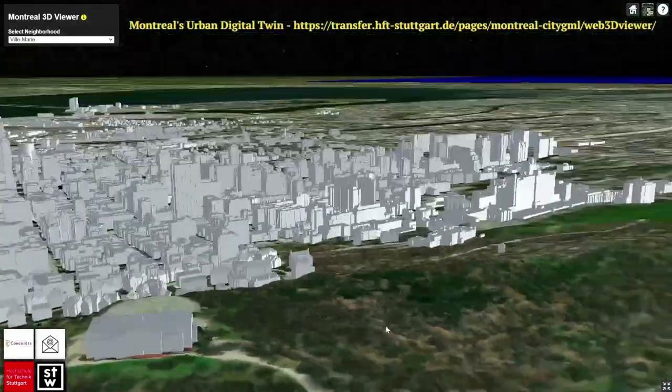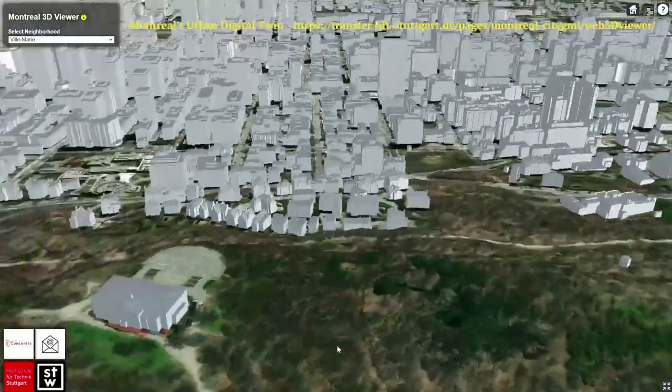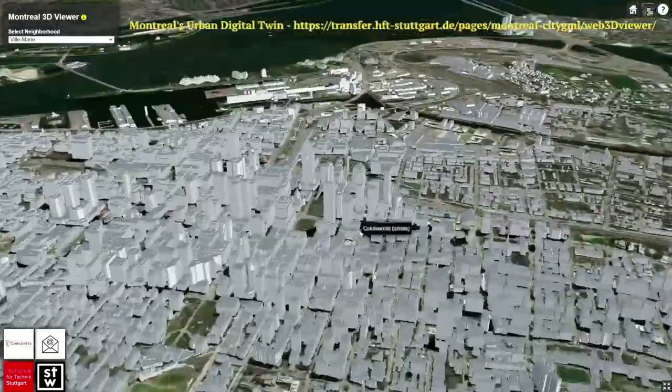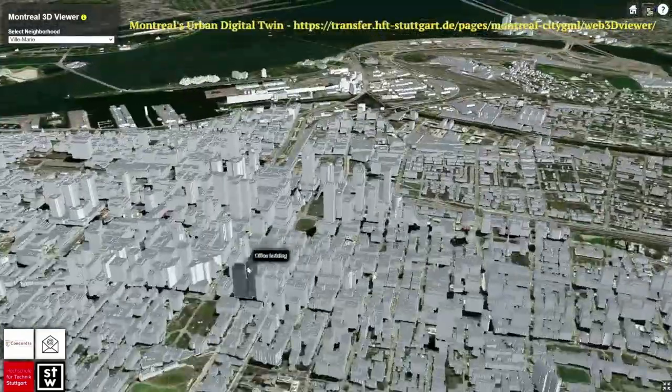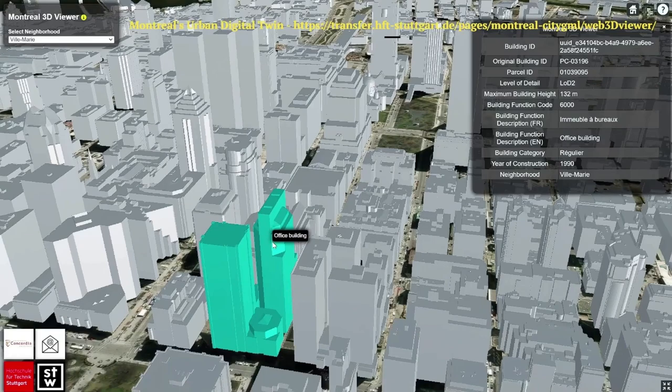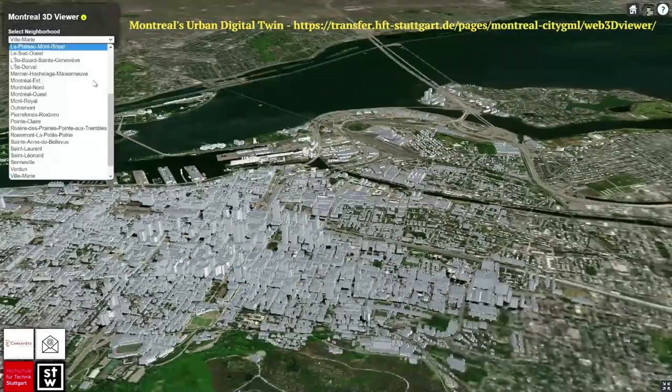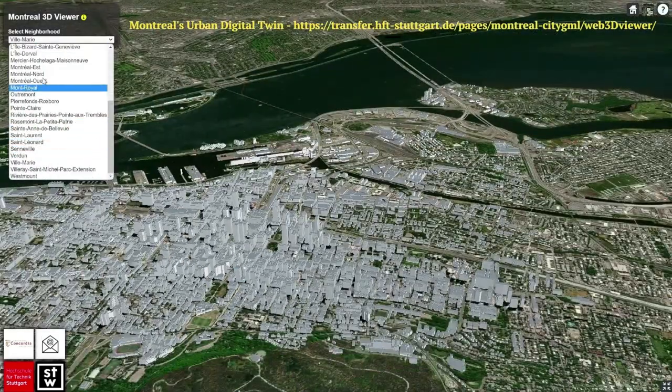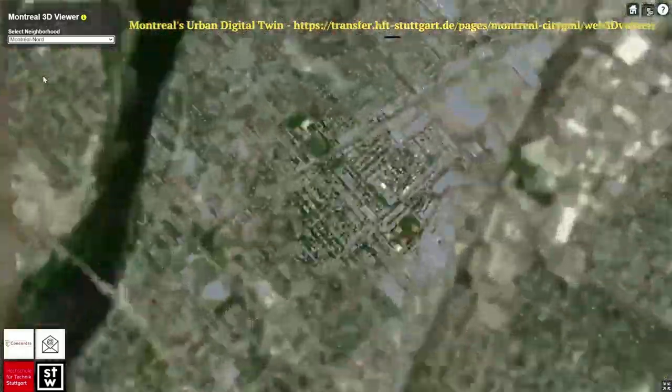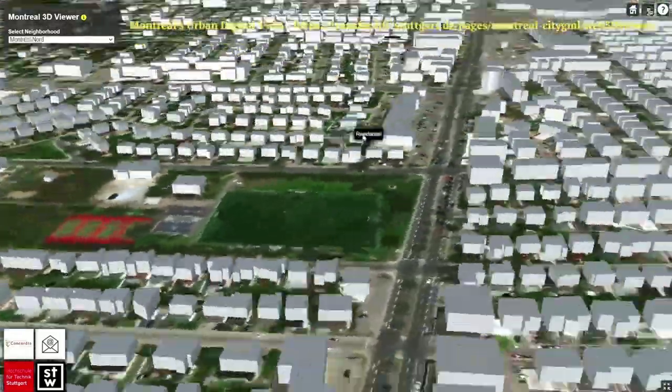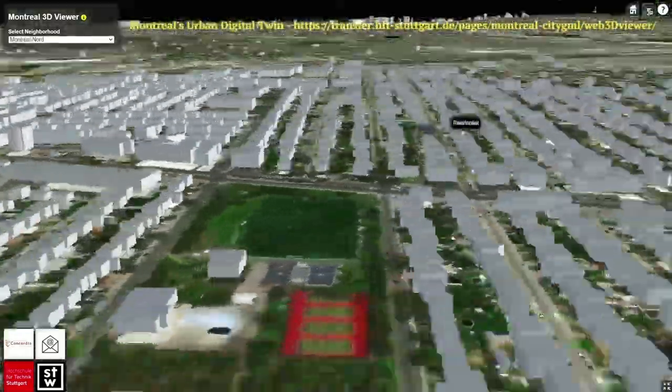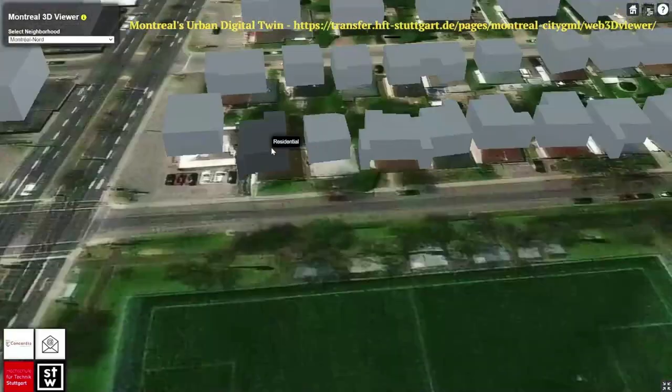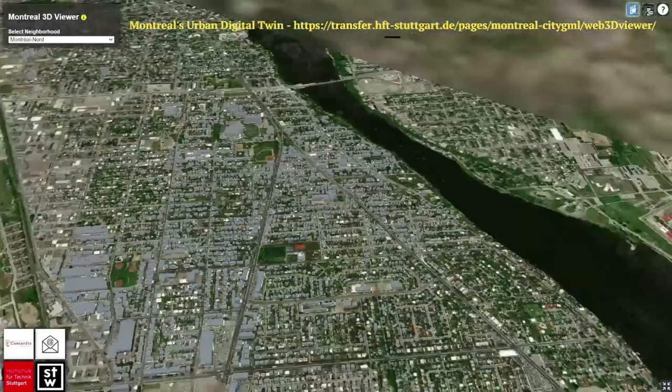The resultant 3D city model of Montreal along with the attributes of building function and year of construction serves as the primary input to different building energy web services developed within the OGC testbed 18 thread of building energy spatial data interoperability.